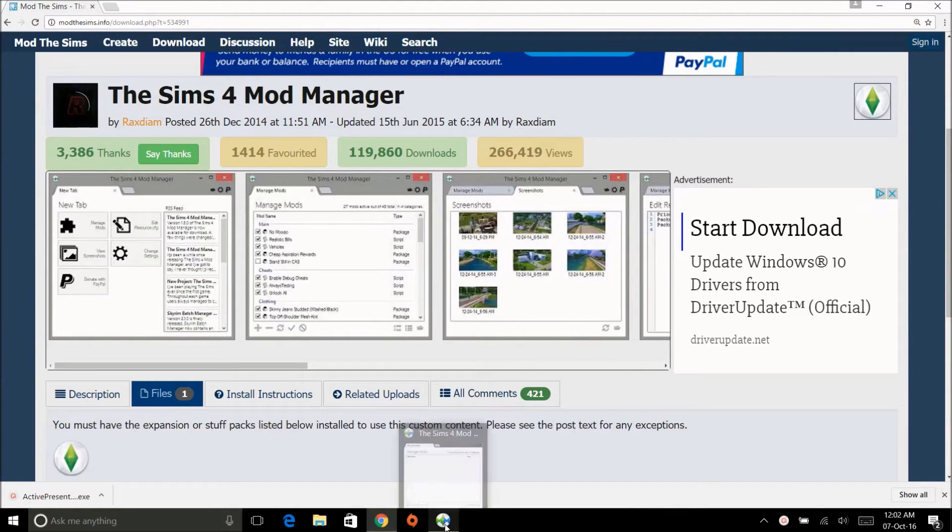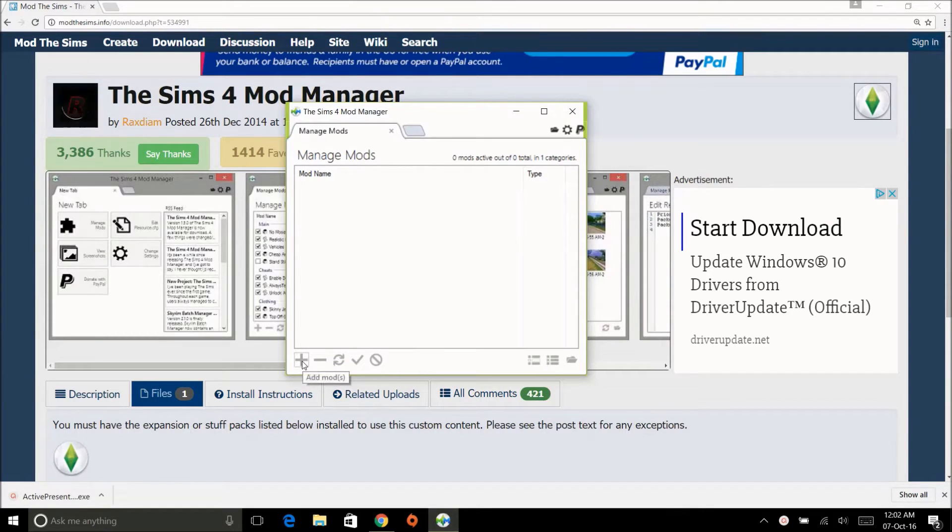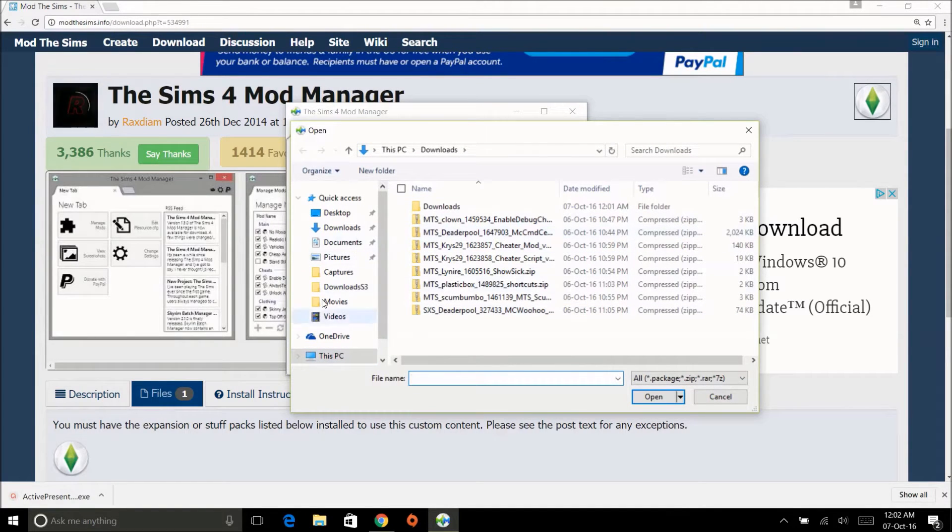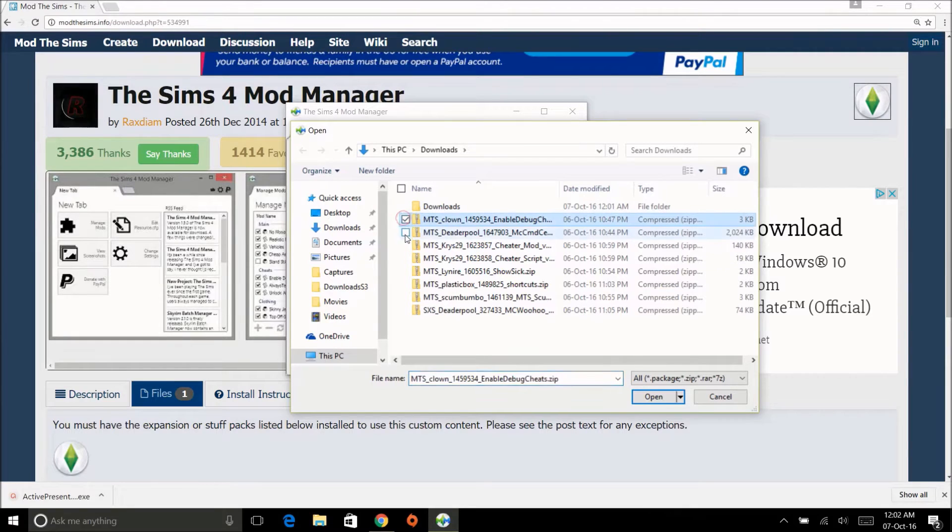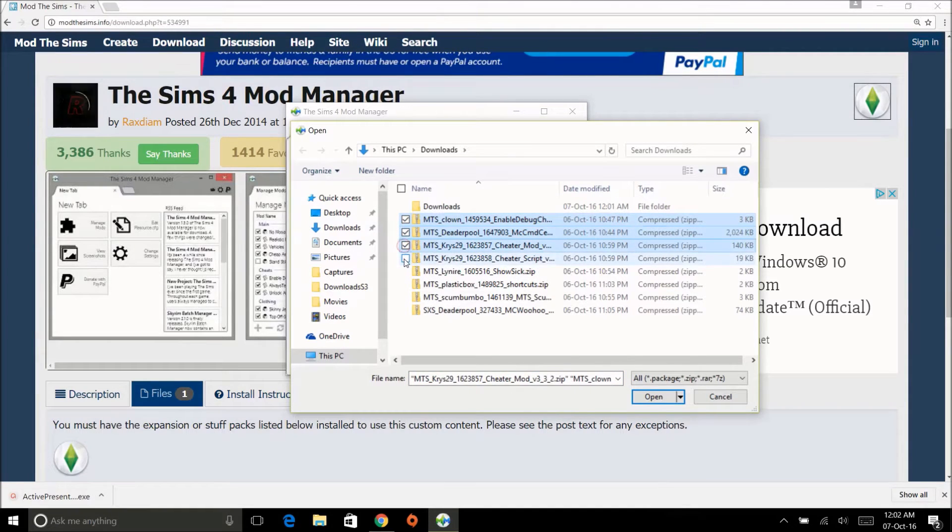When you do open it up, it looks just like this. It's simple, it's sweet, it's cute. And this is how you add your mods: you press the button, you go to your downloads folder or wherever you have your mods, you just click on them. That's it. Like, I'm going to go ahead and add all of these mods.